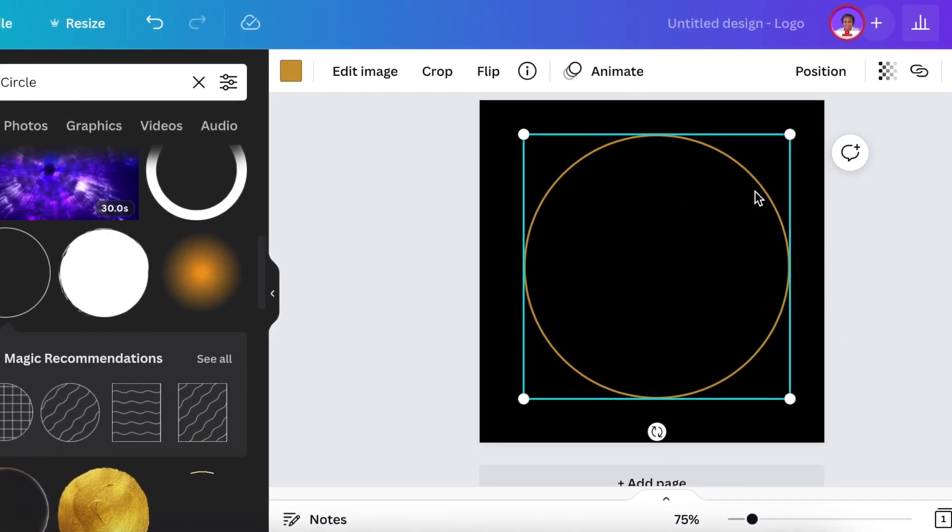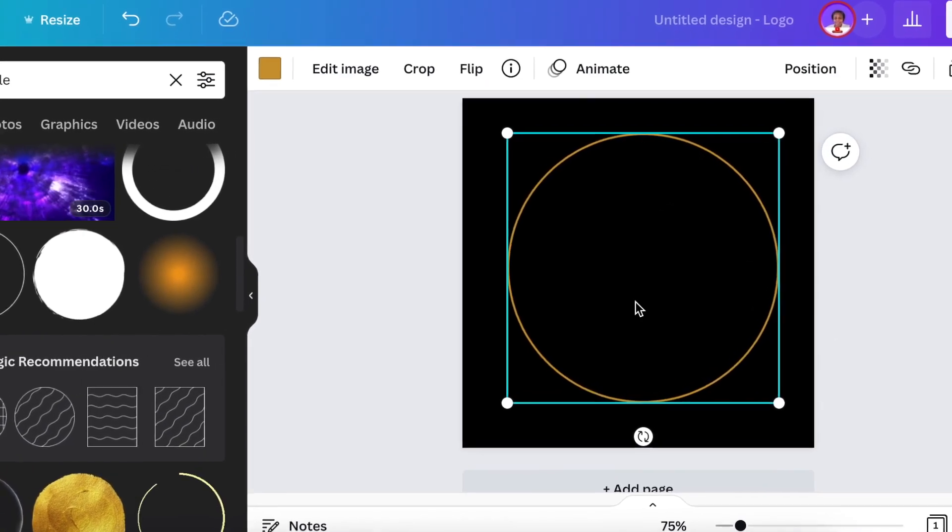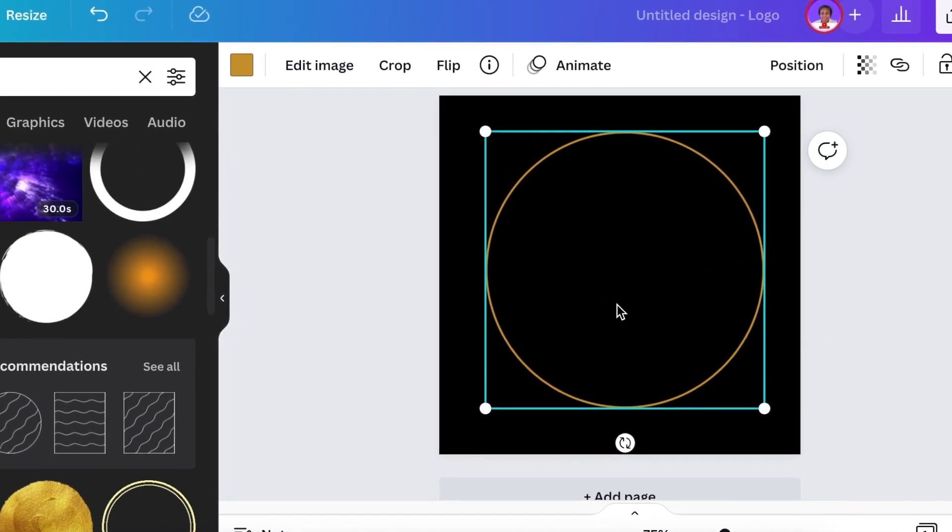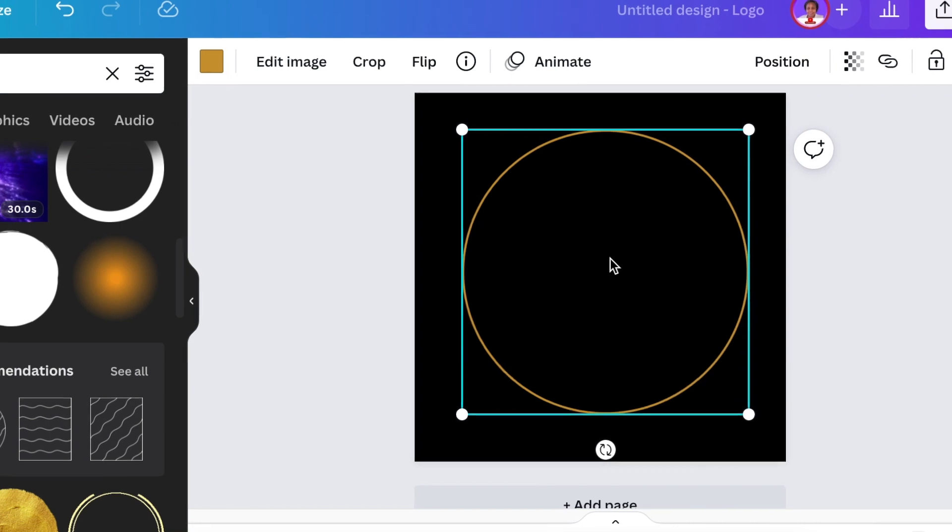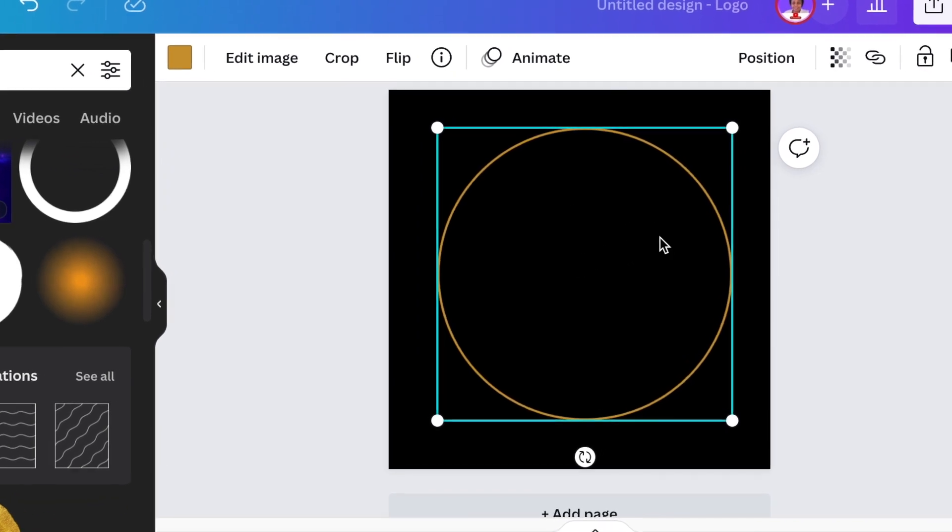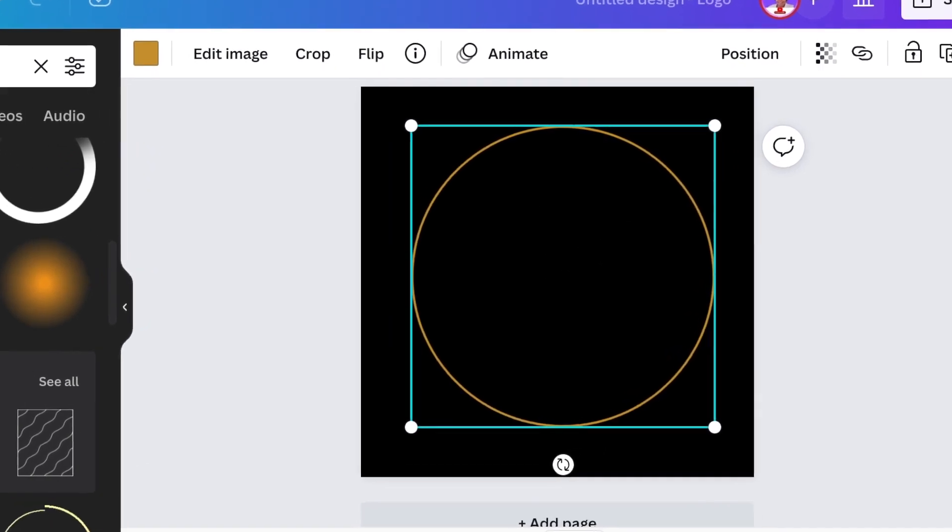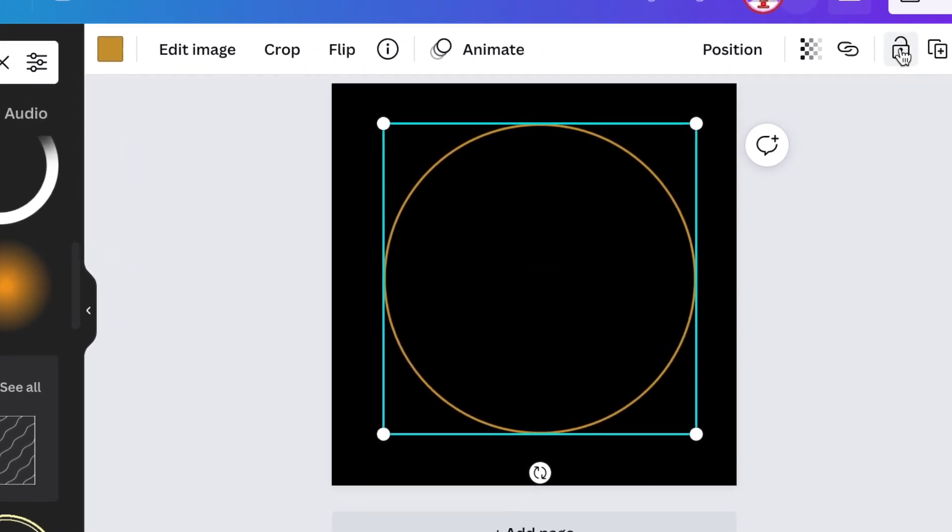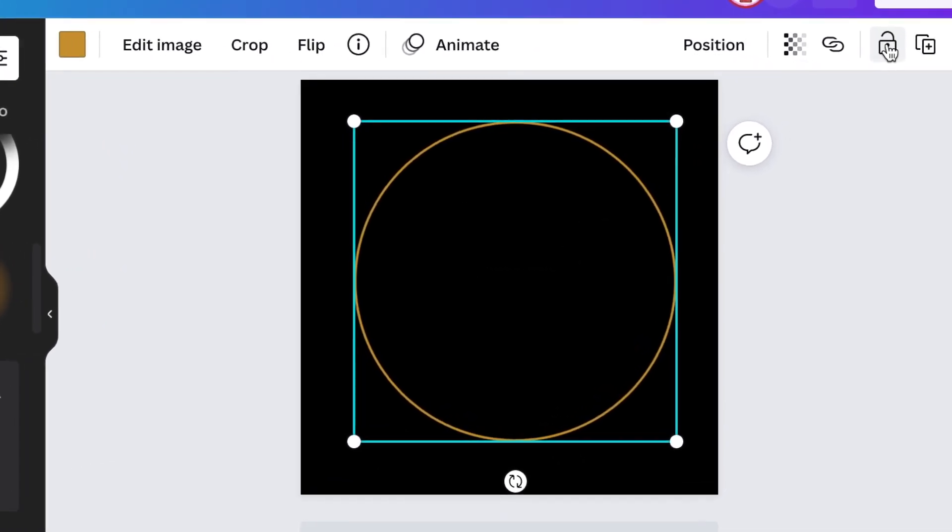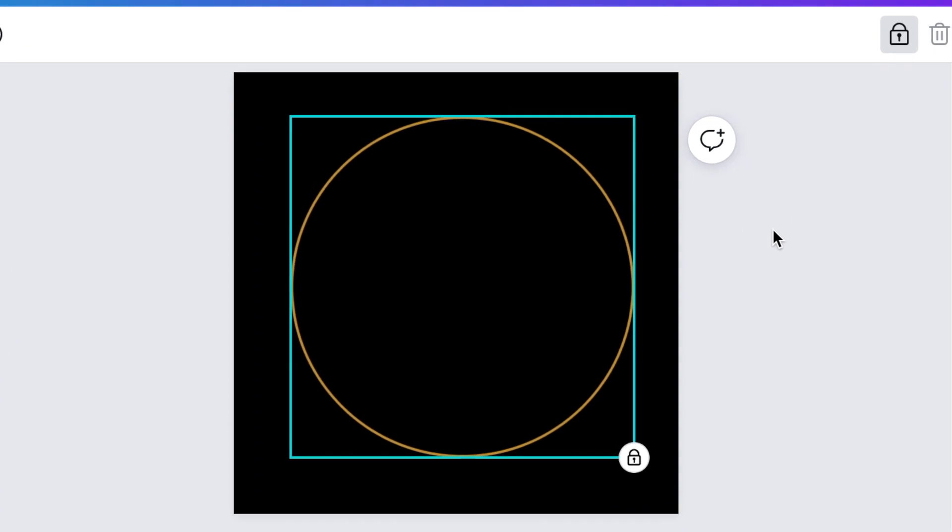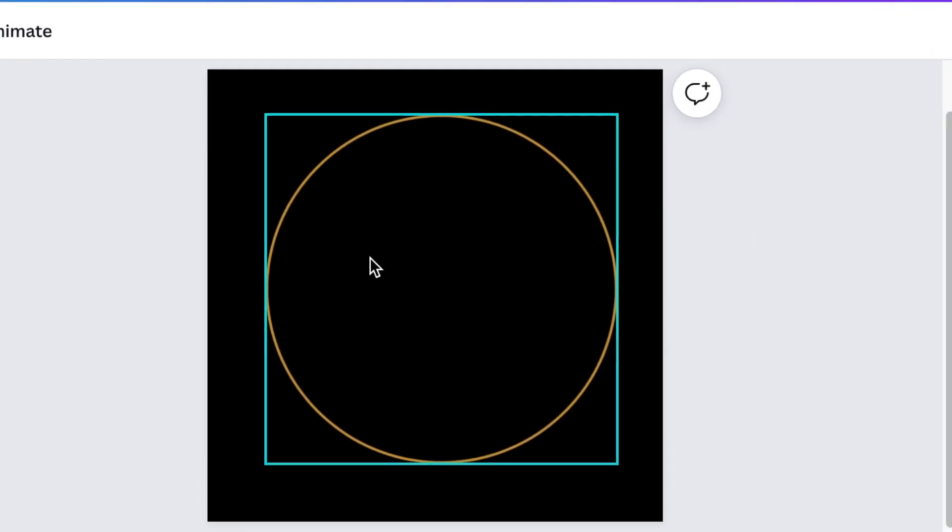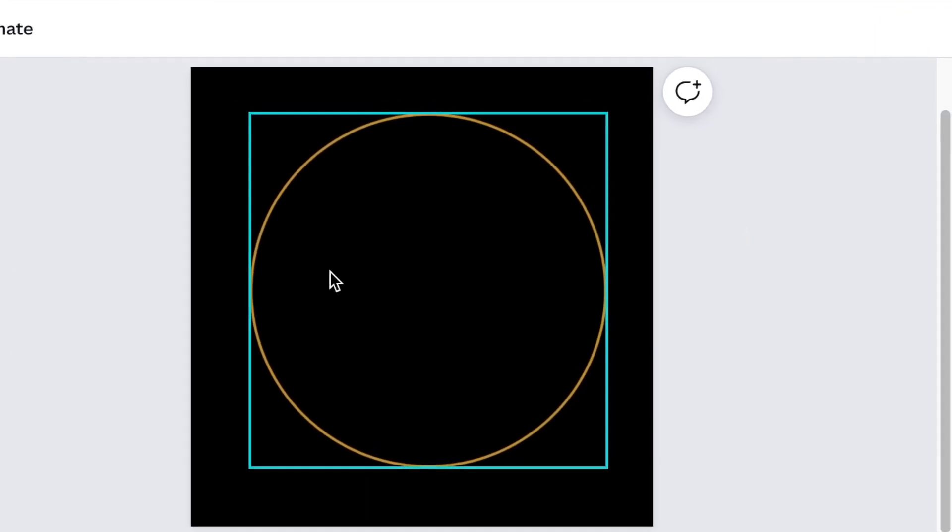So in order for the circle or this layer not to trouble me when I'm busy designing, I'm going to lock the design and lock the circle so that I can carry on with my design without being bothered.